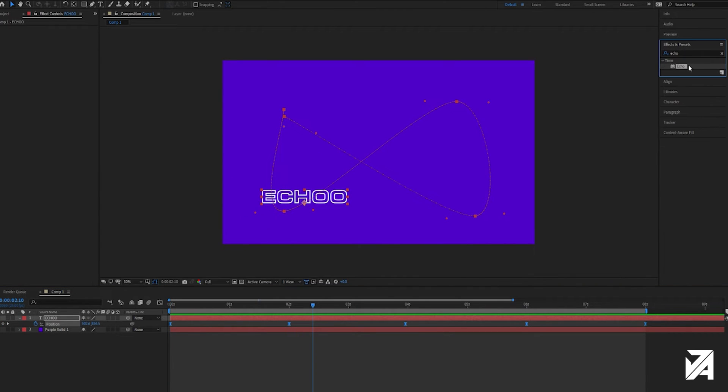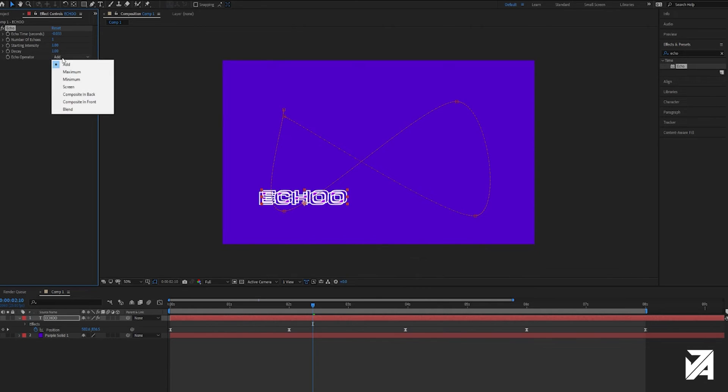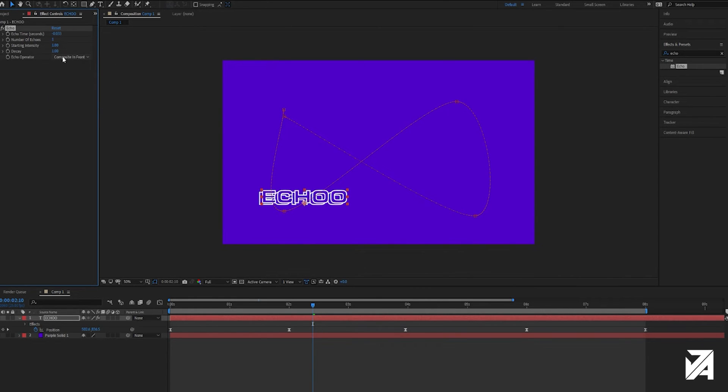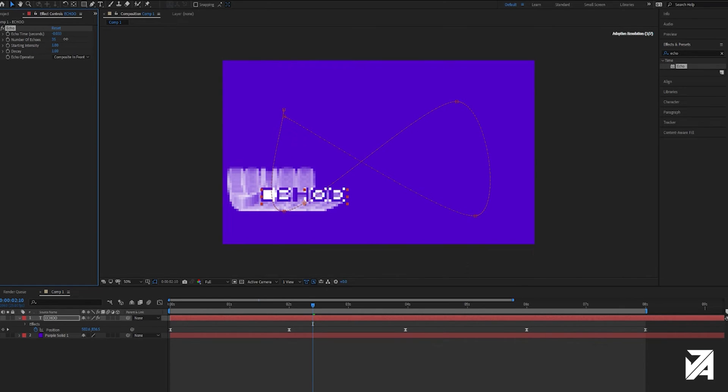Next step is to go to the effects panel, type in echo, drag that to your text layer. First things first, change the echo operator to composite in front, you can kind of mess around and experiment here to create different effects. Next step, this is my preference though, let's change the number of echoes to around 30, then you can do whatever you like here.